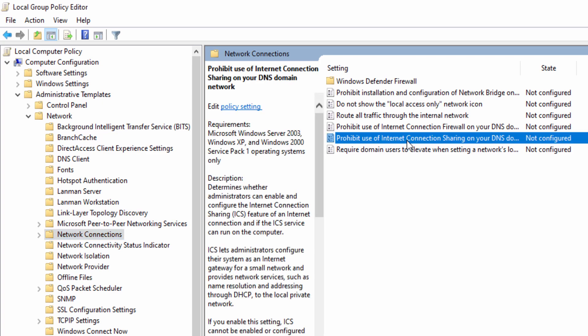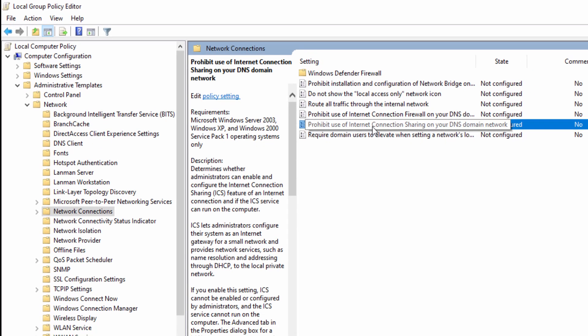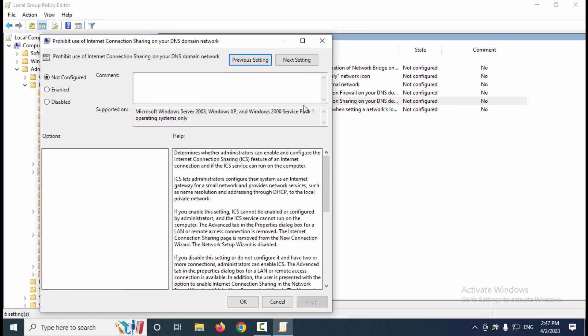By default, 'Not Configured' is checked. We need to check 'Enabled' to disable mobile hotspot.